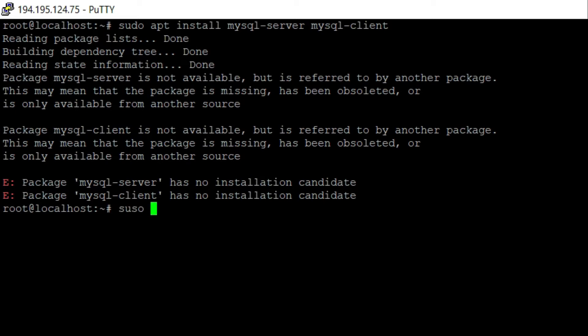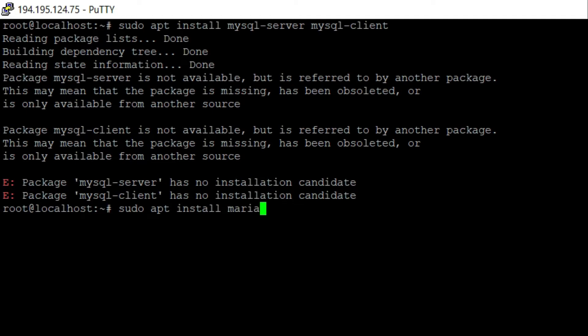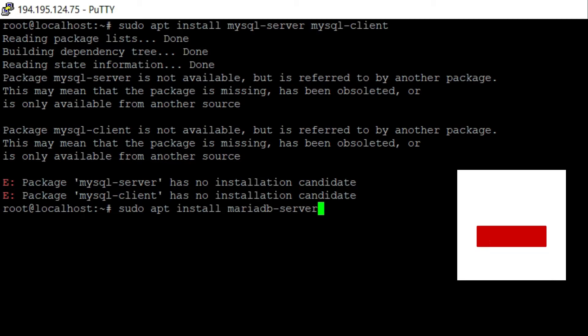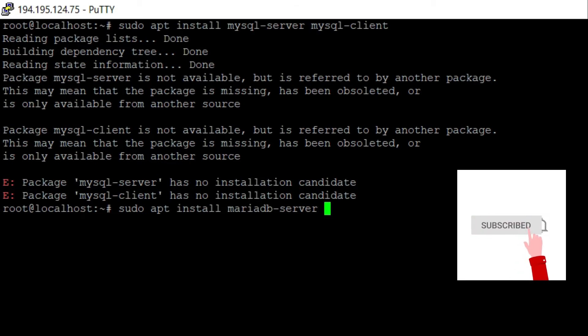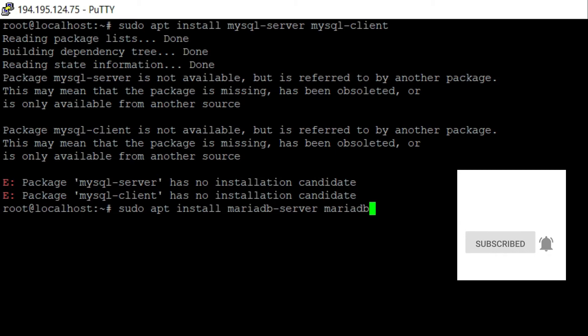So sudo apt install and then mariadb-server and the mariadb-client as well.